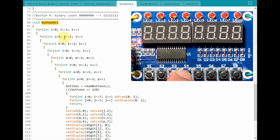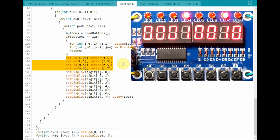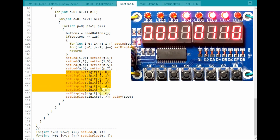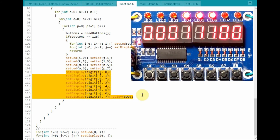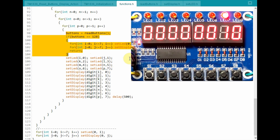Finally, if we press button 4, then this function will be called and executed. Within this nested loop, we will see a binary count on the 8-bit LEDs, and also we will see the binary count on the 8 digits of the 7-segment display. We check the status of switch 8 — if it is pressed, then all the displays are cleared and the count is stopped.